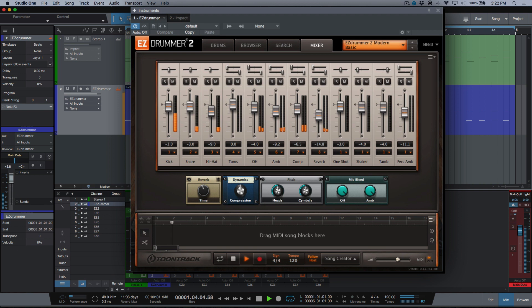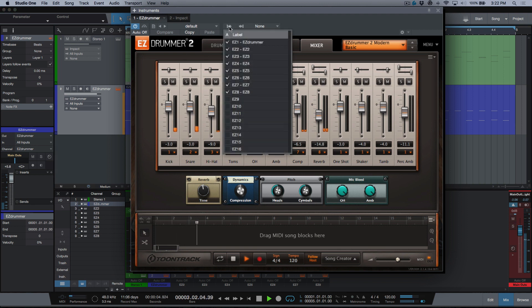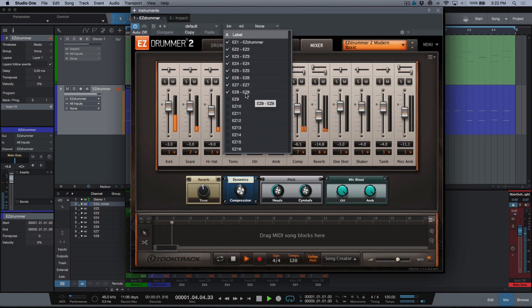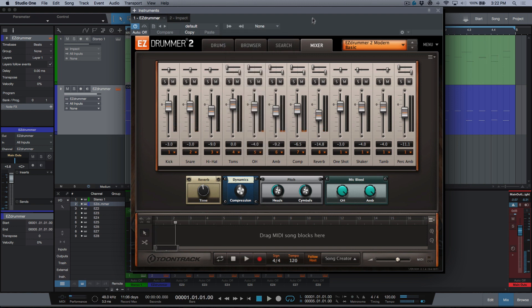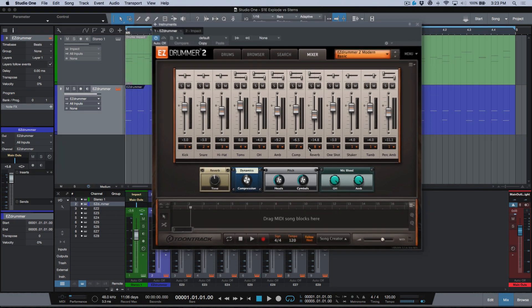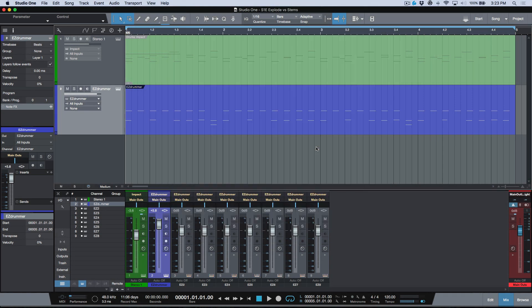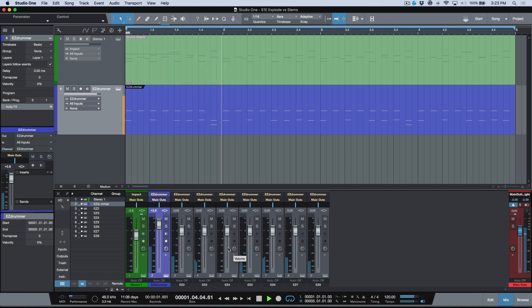One thing you'll notice that's different is I have enabled the multi-outs and I'm using multi-outs Easy Drummer all the way through Easy 8. Within the VSTi I've designated each one of these channels to be coming out a separate virtual output of Easy Drummer, meaning I have control over all of these in my console.